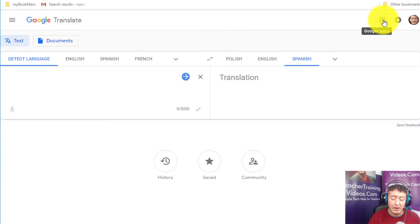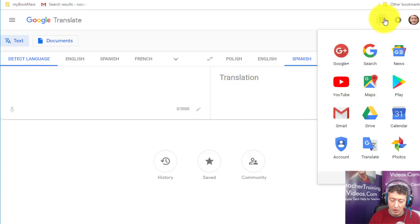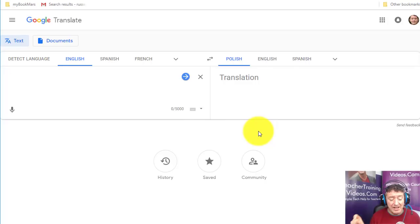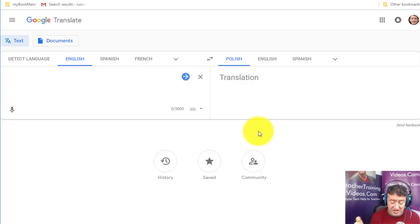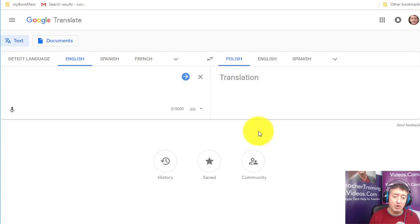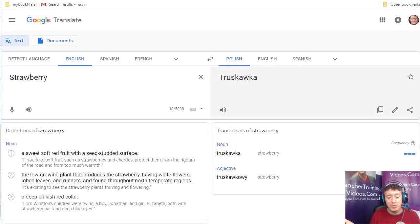You can also access it by clicking on your Google apps, as long as you're logged in. It's a really good idea to have a Gmail account and log in before using Google Translate, because the full features are only available when you're logged in. Having a Gmail account is free, and once you have one, you'll be able to do everything I'm about to show you.